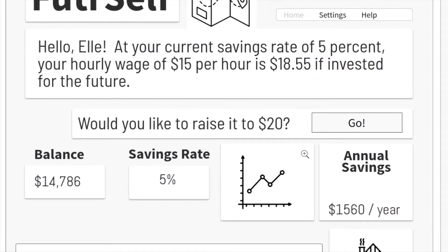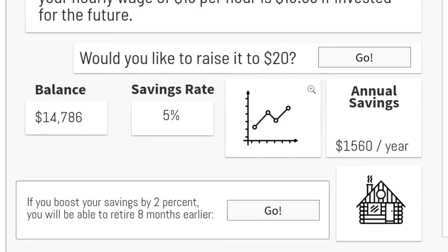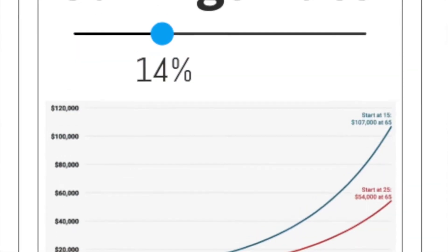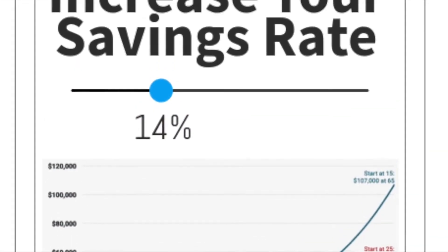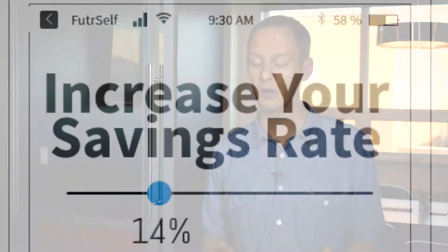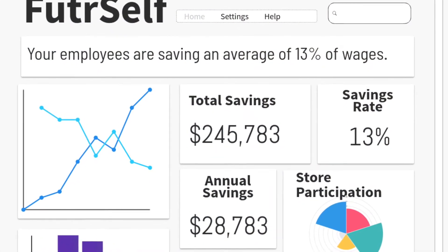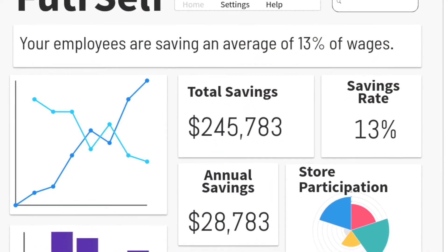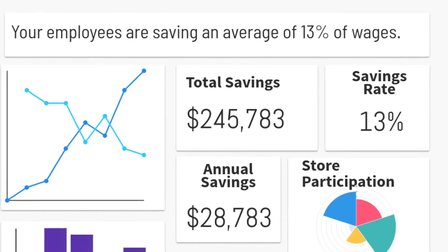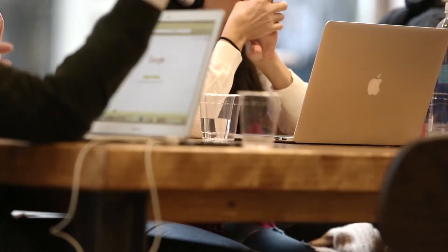The FutureSelf platform provides an easy-to-use interface for both employers and employees that allows employees to track their financial progress and employers to see how their employees are progressing and how this is impacting their bottom line. They see business outcomes when they have employees with improved finances.